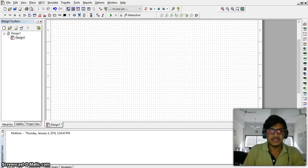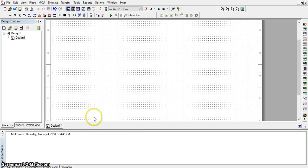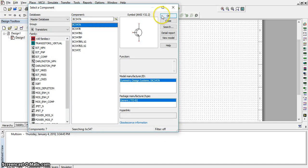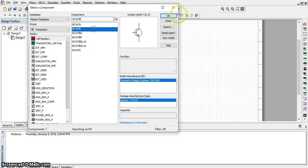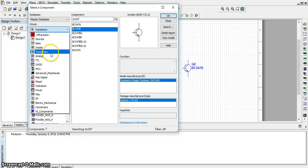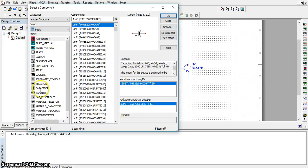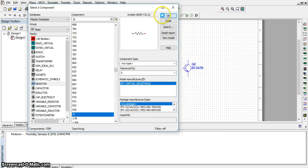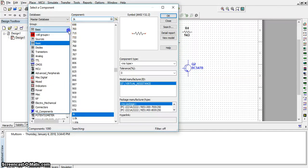Good evening friends, my name is Avikya Varya. My project is to design a multivibrator circuit. For this circuit we need two transistors: BC 547A and BC 547B. We also need two capacitors, four resistors, and a 10-volt power source.